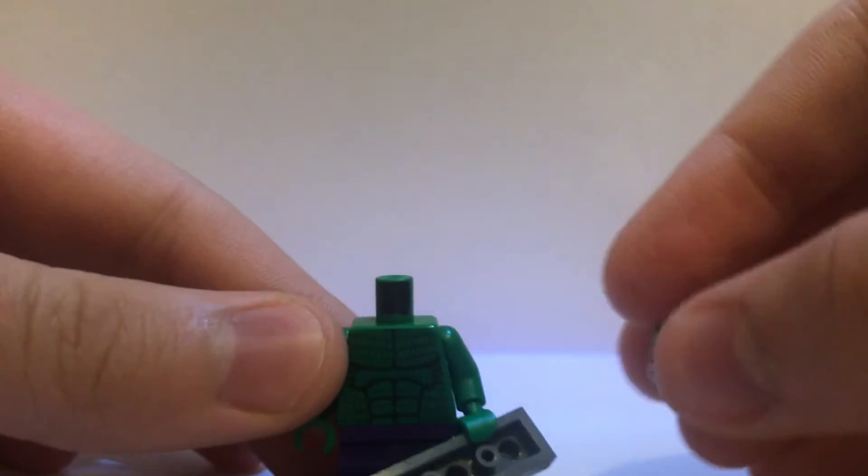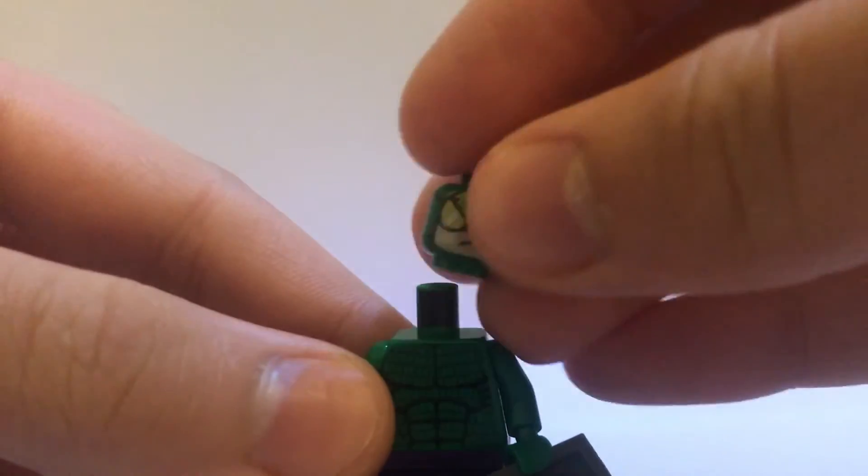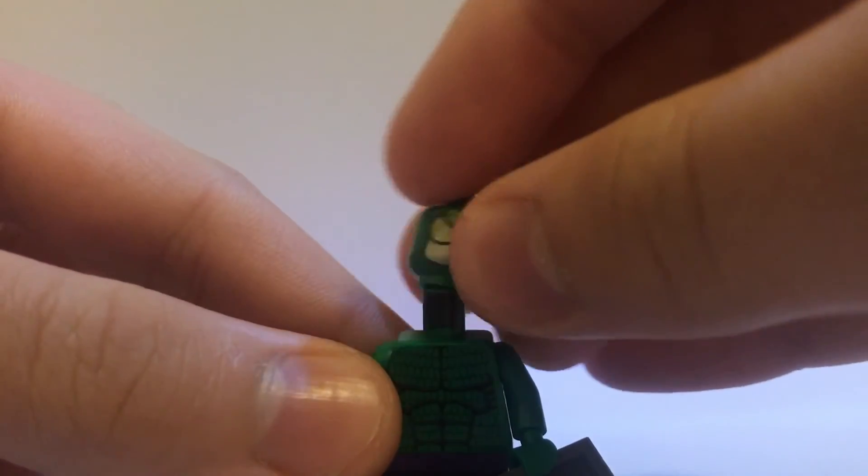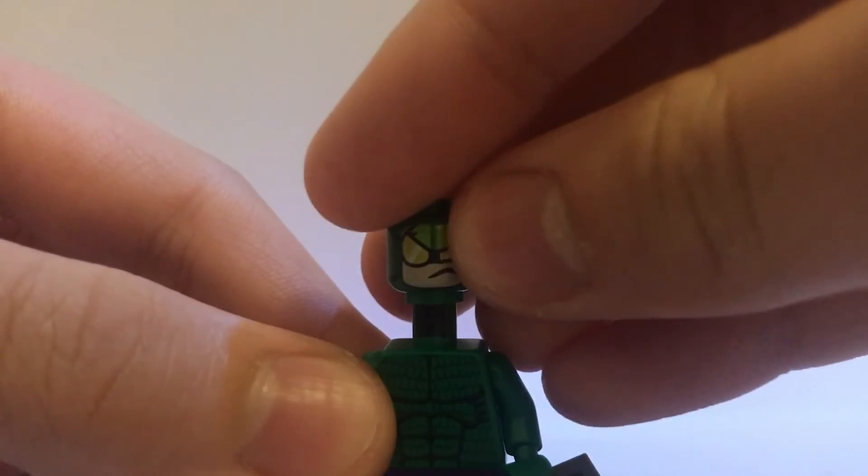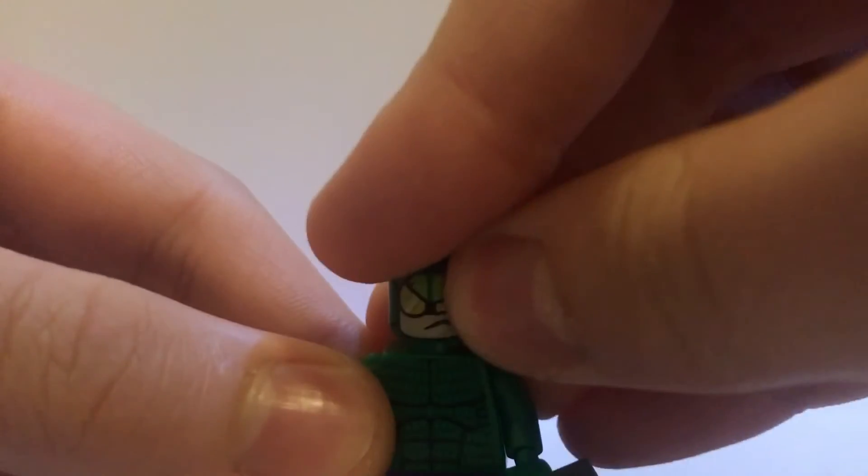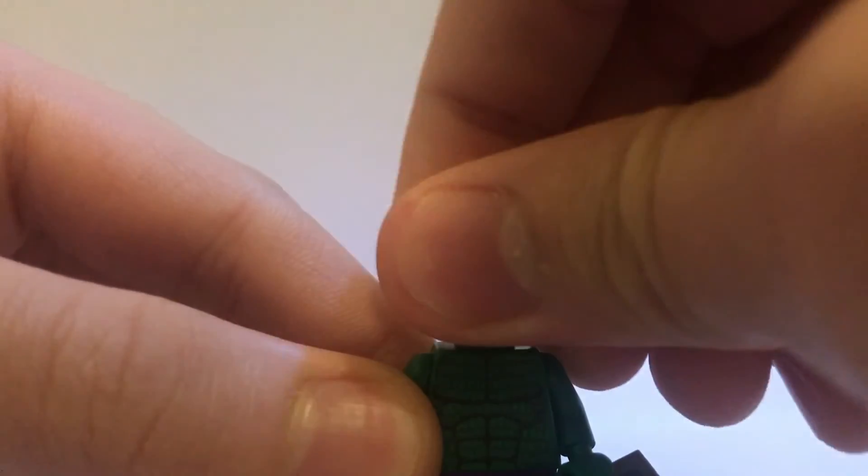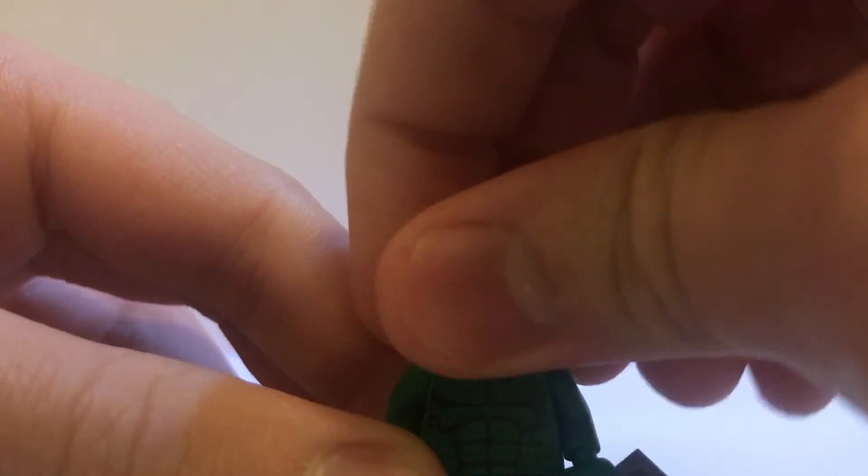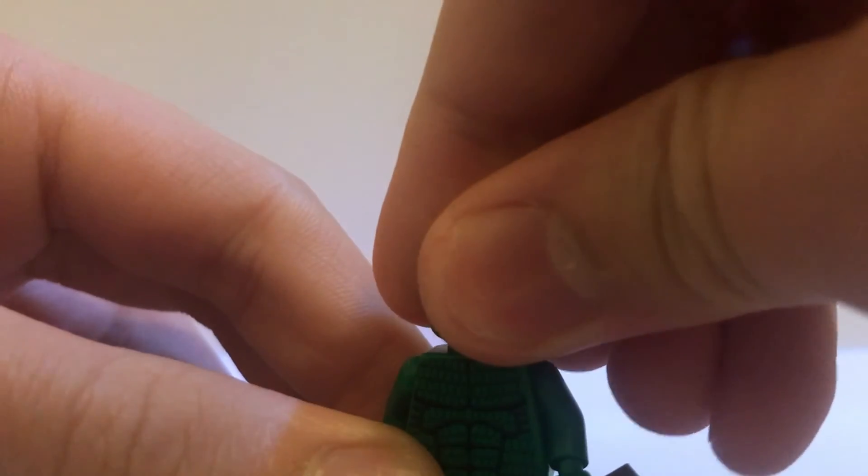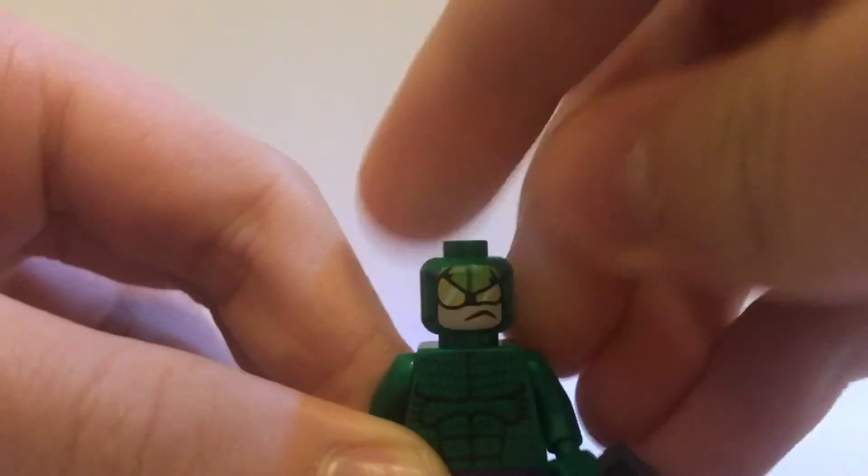Once again, if you can find the Killer Croc face, maybe that would work. But the red eyes, maybe not. But, here is, that Scorpion head works pretty well. I mean, he's got that mad expression. So, yeah, it works.